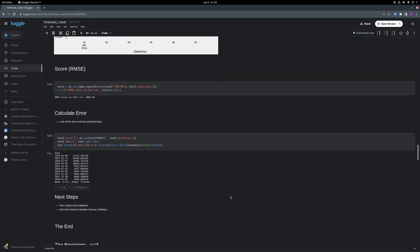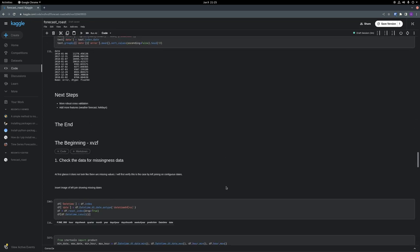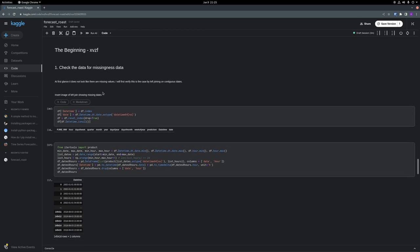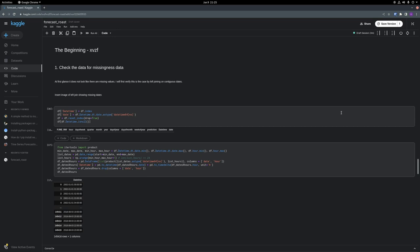So I'm going to start here. The first thing I was curious about was, is there any missing data, or is there any missing timestamps? At first glance, just running this little cell here, it doesn't look like there's any output for this data frame, so that means there can't be any missing data, right?